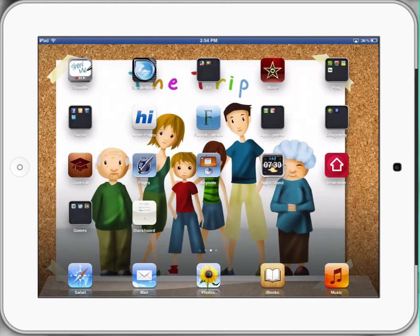Welcome, and today in iPads in Schools, we're going to look at the application Keynote and how to use it effectively with our students in class.